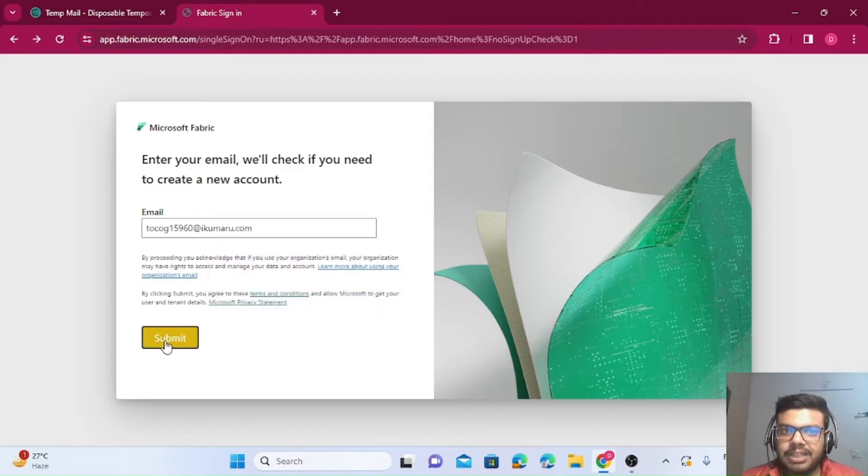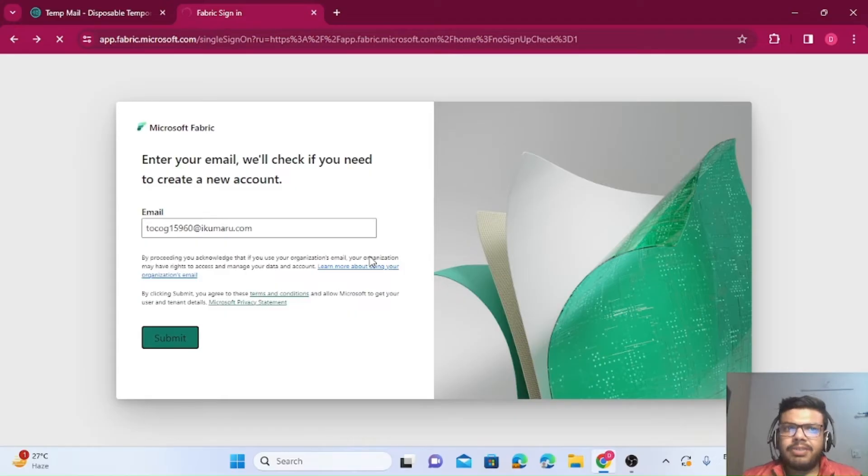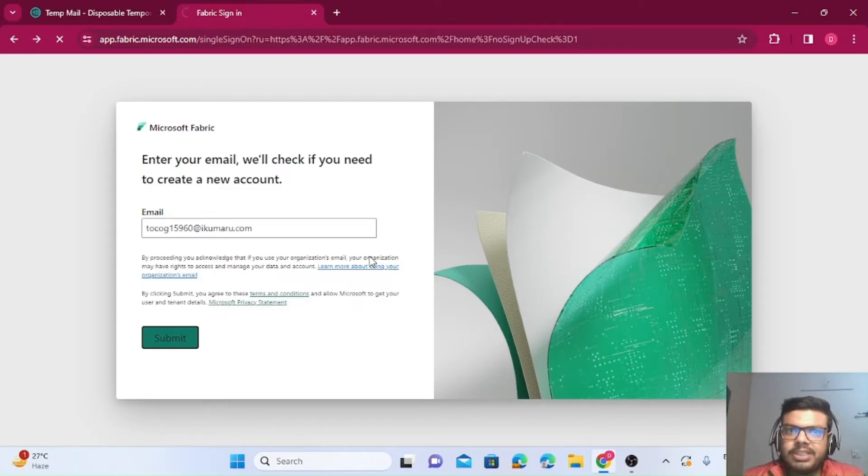Once you press submit, it will take some time and redirect you to a form. So let's wait for it.